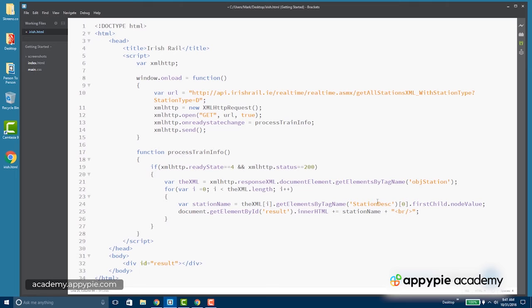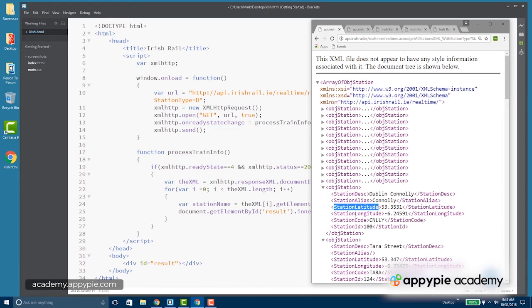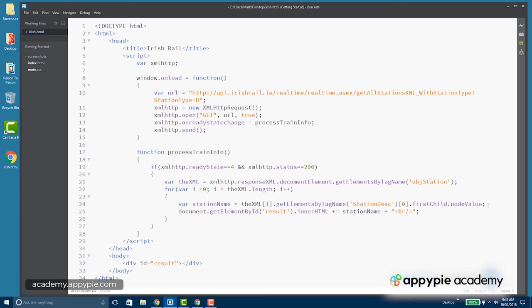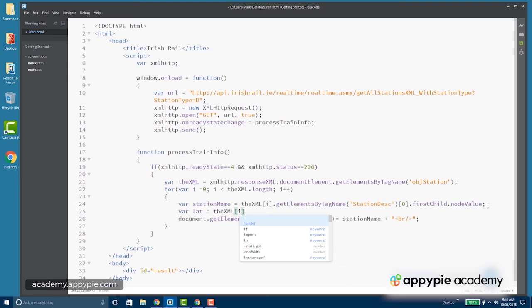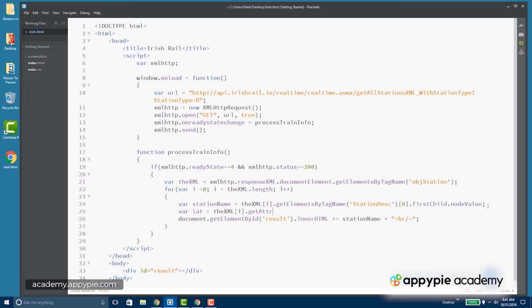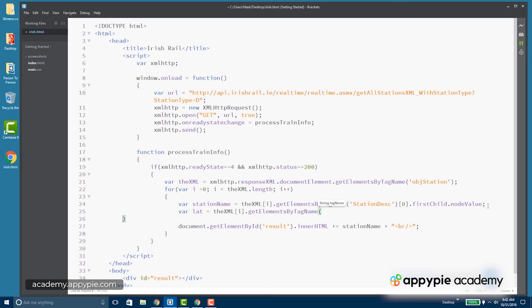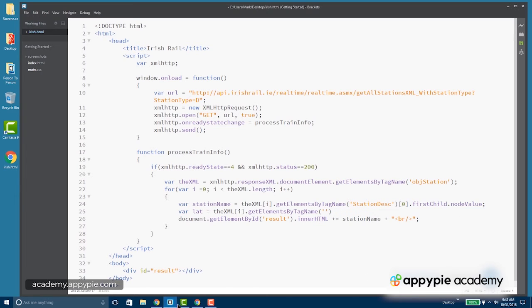All right, let's get a little more information here from the XML. Let's get the station latitude and longitude and then the station ID. So we're going to do the same thing here. The latitude is the XML sub I, so we know which one we're on, get elements by tag name. And this time we want not object station, but we want station latitude.